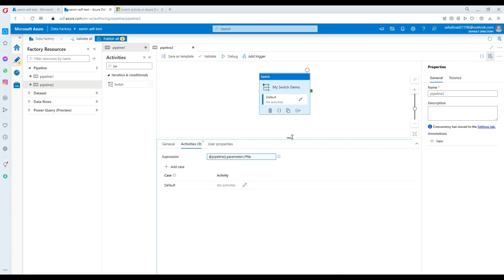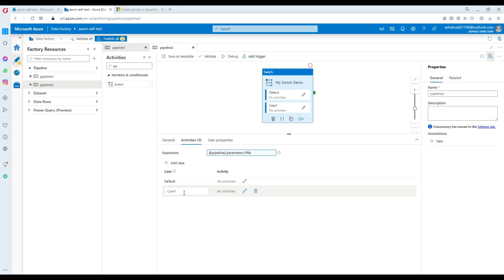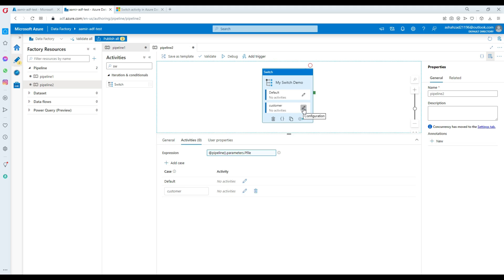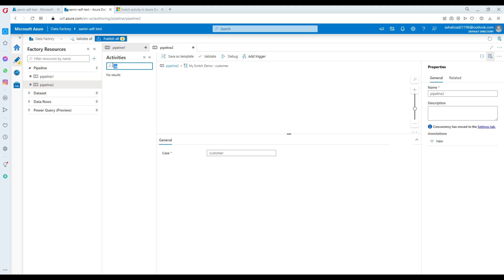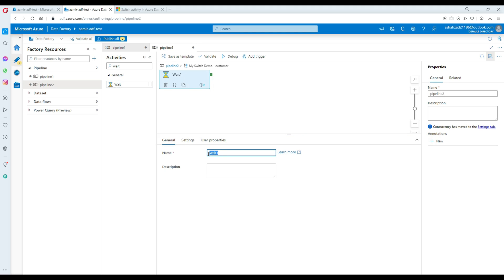Now we are providing that parameter value and we are going to start adding the case statements. We have the default set up as well — if anything, we'd like to run as default. First I'll add the case statement for customer. If the value comes as customer, you're going to run this customer part. Inside the customer branch, I'll add a wait activity and call it 'customer wait activity'.